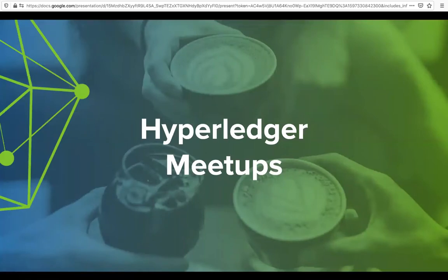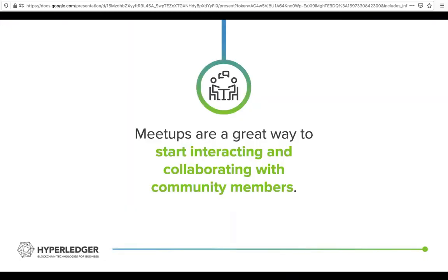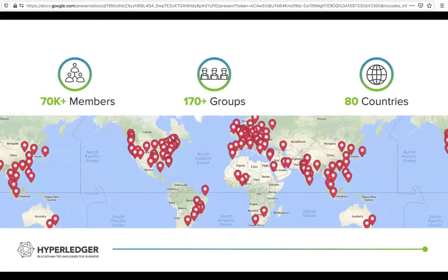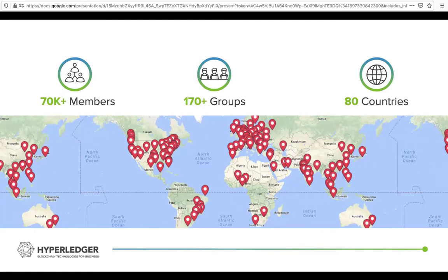Now we'll talk about some Hyperledger-specific contribution opportunities, starting with meetups. Meetups are a great way to start interacting and collaborating with community members. We have over 170 meetup groups in 80 countries around the world. Currently we are doing virtual meetups, but hopefully in the future we will again start doing in-person meetups. Please feel free to connect with a meetup in your local area. While we're doing virtual meetups, you can dial into any meeting anywhere you're interested in, and this lets you learn about topics being discussed and start meeting community members.